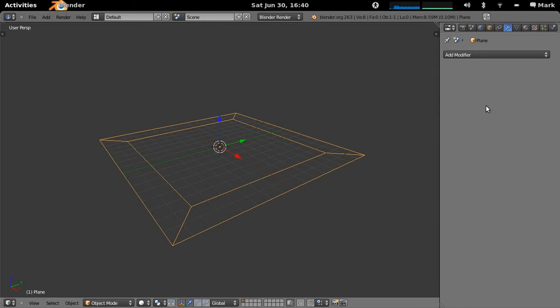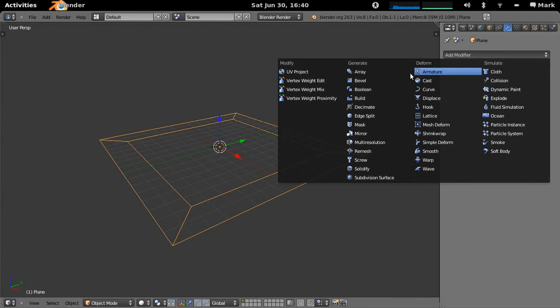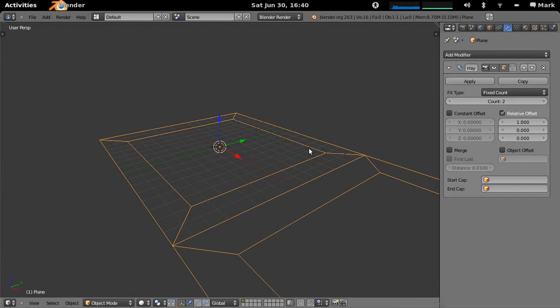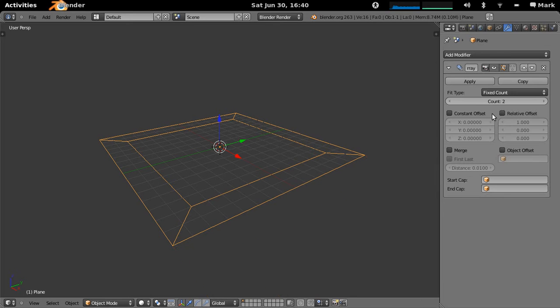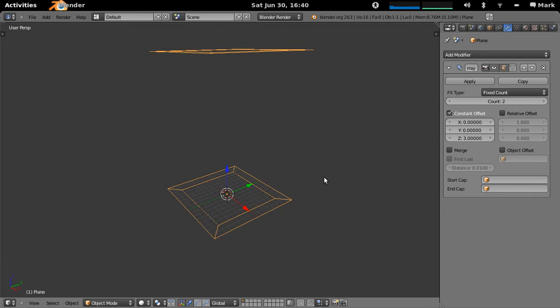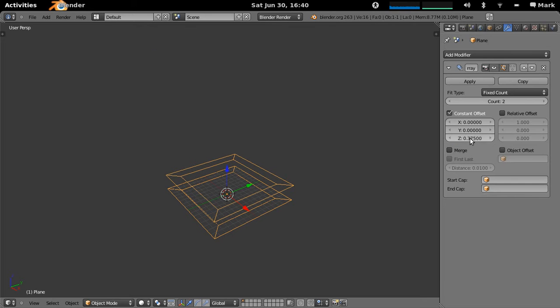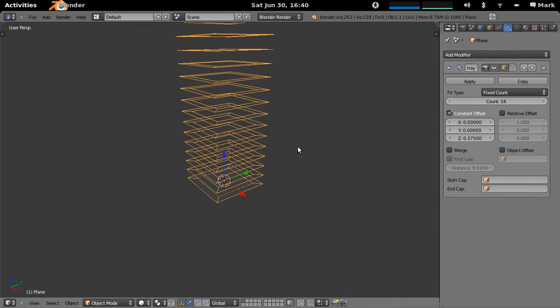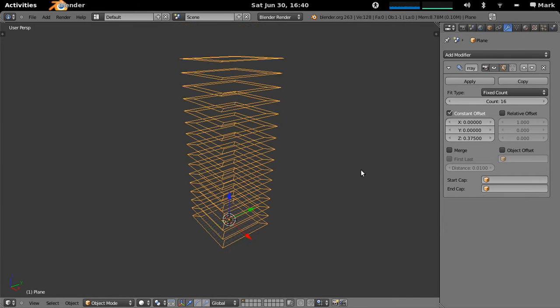I'll tab back out again and what I'll actually do is add an array modifier now to be able to create the levels that I want. So I'll make them go up. I want them to go up at a constant count of 3 meters and you'll notice that makes it go up quite a bit higher than you expect. It's because I've already scaled it. So if I go 3 divided by 8, that'll actually make it just the right size. And I'll make it 16 stories tall like this.